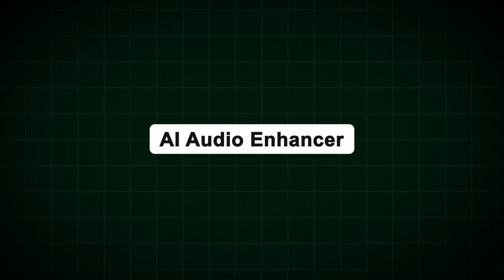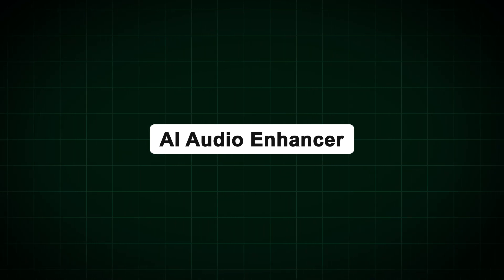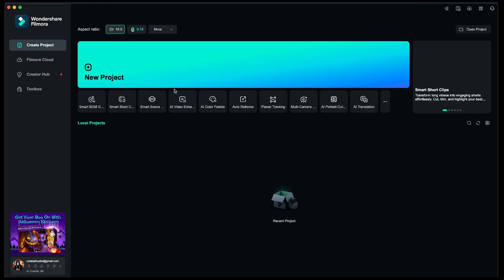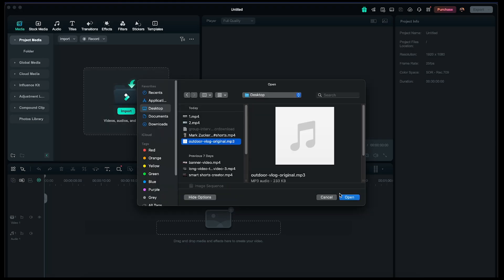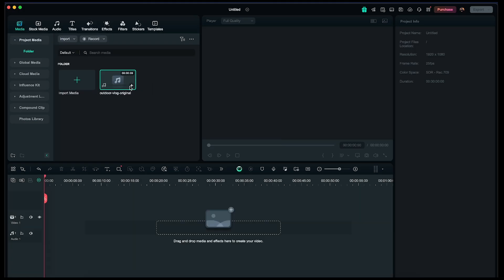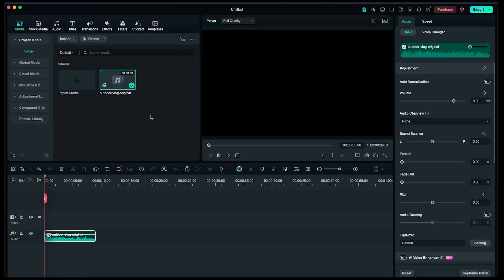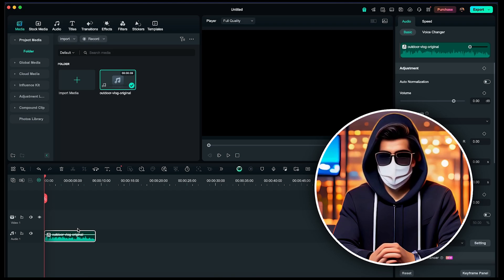Alright, now let's explore the next feature, the AI Audio Enhancer. I've created another new project, imported the audio, and added it to the timeline. First, listen to this original audio clip.